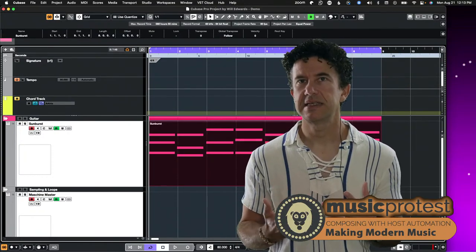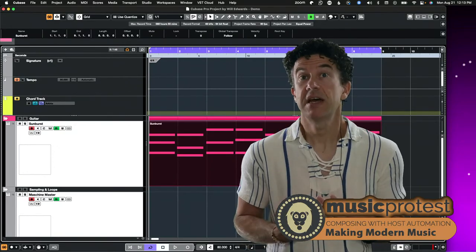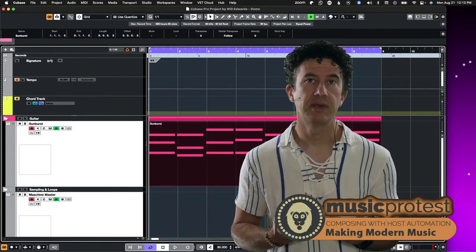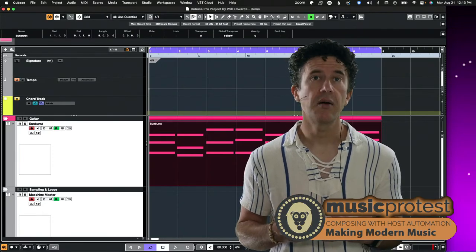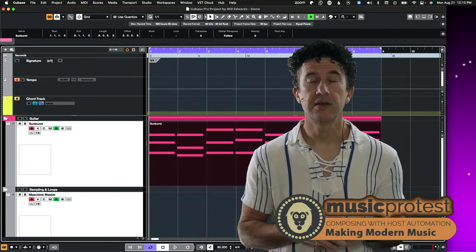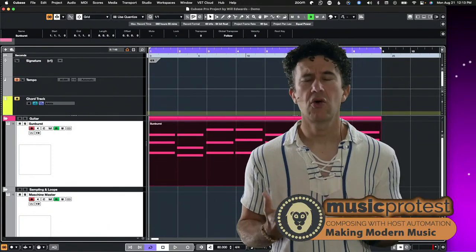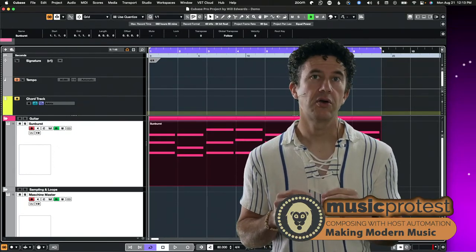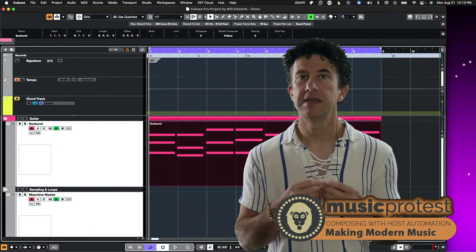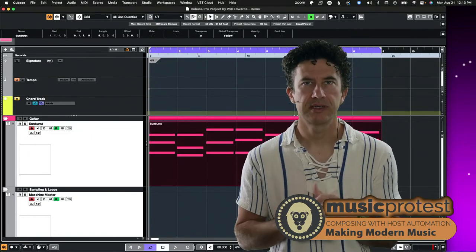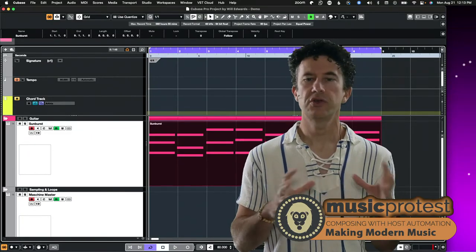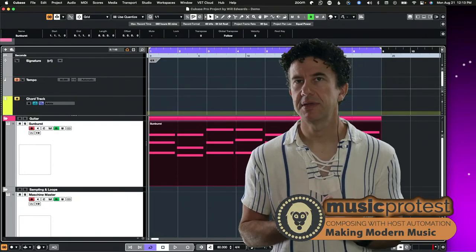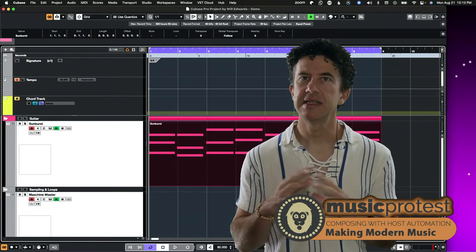Not every VST is going to have host automation — in which case you have to use MIDI CC. But if you're using something like Kontakt, Omnisphere, Maschine, or Complete Control, these have host automation. There are a whole bunch of other great products that also implement it, but it does have to be implemented by the instrument. If you try something out and host automation isn't immediately working, it's not necessarily built in.